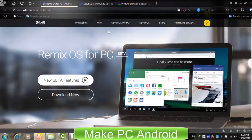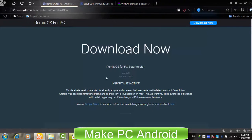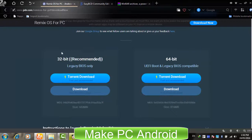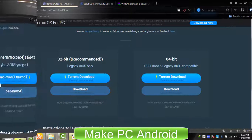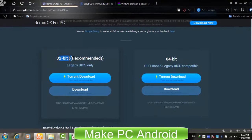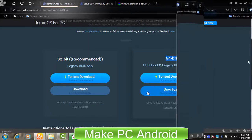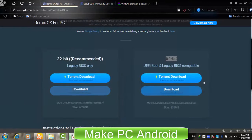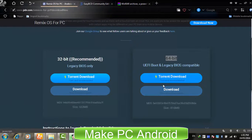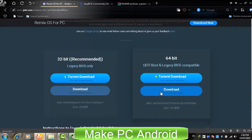Go to jide.com and click on Remix OS for PC, then click Download Now. If you are using a PC with a 32-bit processor, download the 32-bit version of Remix OS. If your PC has a 64-bit processor, download the 64-bit version. You can also take advantage of the torrent download option if you are using a slow or unreliable internet connection. Since I have a good internet connection, I am going to use the regular download option.